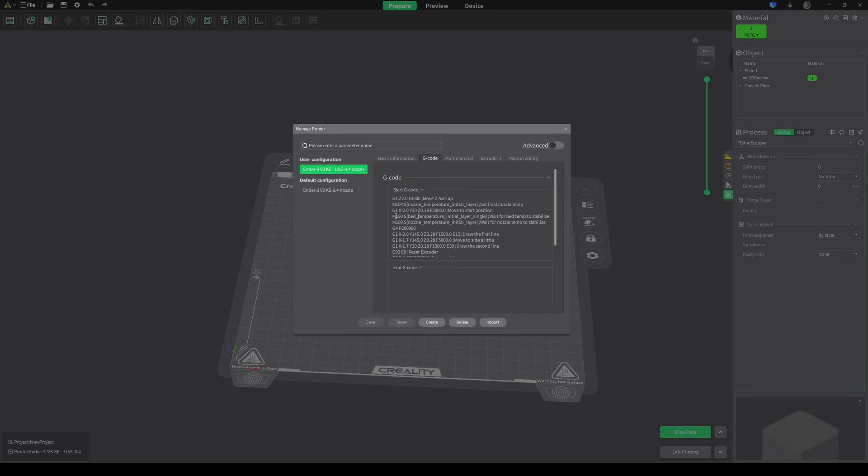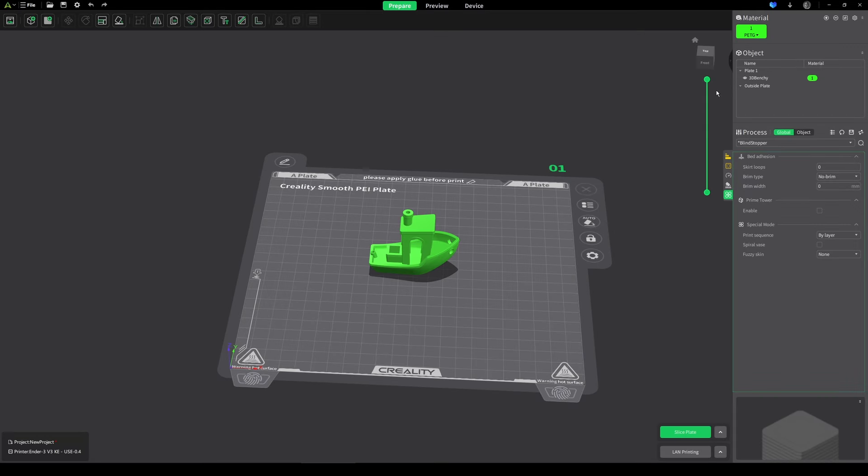An easy way to get around that is just to put G4 and then P and then the amount of time that you want it to wait. This is in milliseconds, so 200,000 is about 200 seconds. If you want that shorter or longer, you just change this number here. This means that when your printer has reached the temperature for the bed and the nozzle, it's going to wait a further two minutes for everything to stabilize. Hopefully they'll fix this issue soon, but for the meantime, this is a way around it.